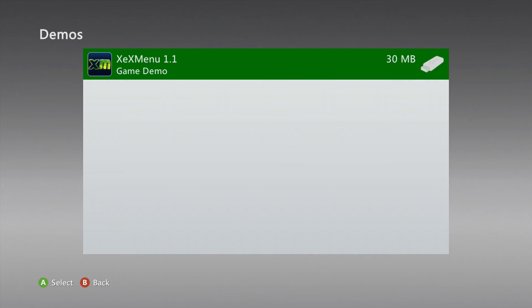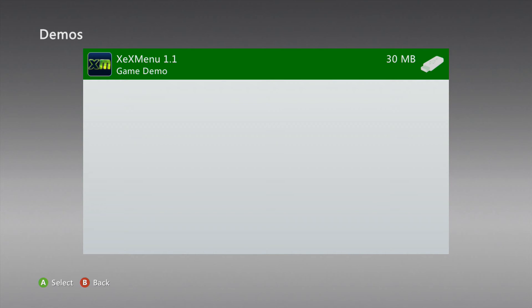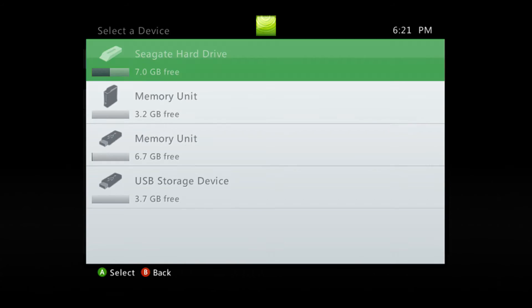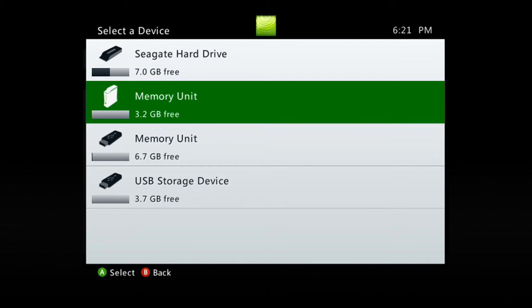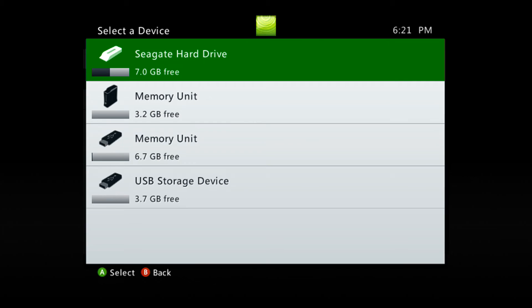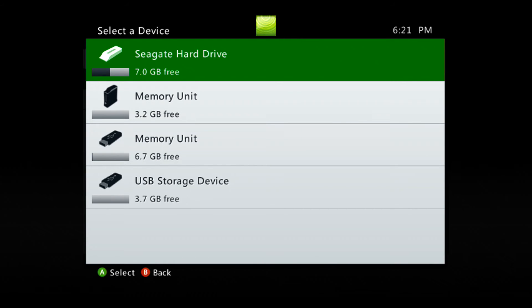Go ahead and select that. And you want to move it to your hard drive. Not the internal memory unit. Not another USB drive. You want to move it to your internal hard drive. If you do not have an internal hard drive in your Xbox 360 that has a JTAG or Reset Glitch Hack, this will not work.